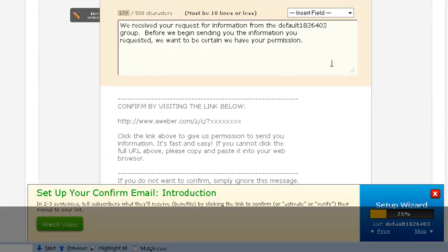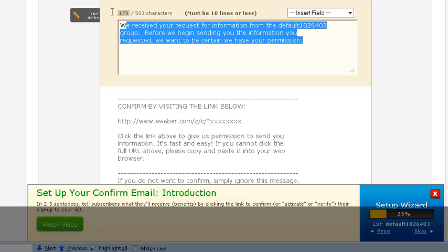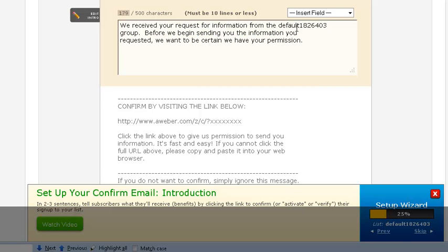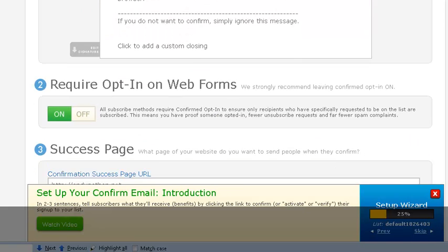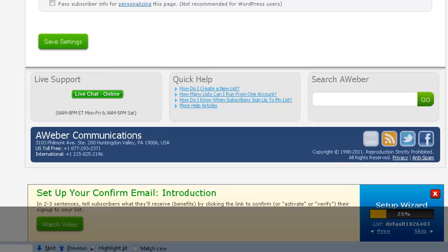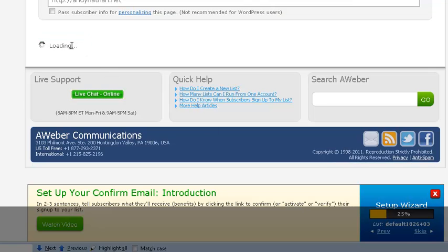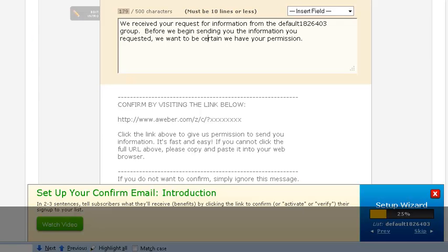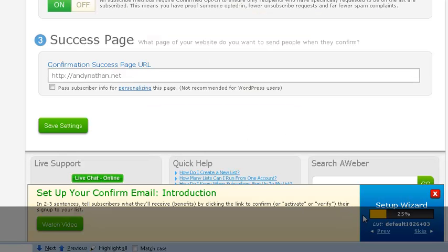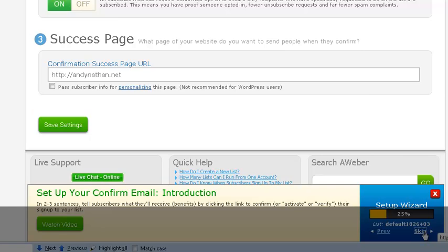Now, the next thing is, if you want to change the message, obviously you don't want default 1826403 for the group, so you could actually change what it says there. So just keep that in mind, and make sure you save everything that you do. One of the things with Aweber is that they want to make sure that everything's saved at different times. So definitely go through and save everything.